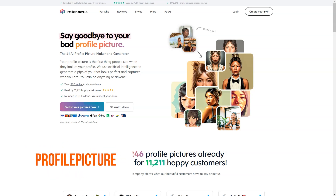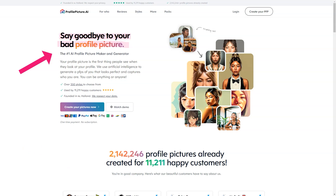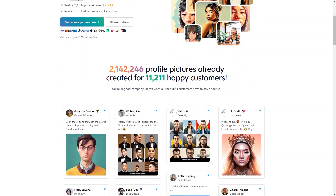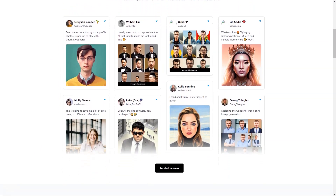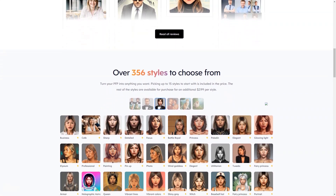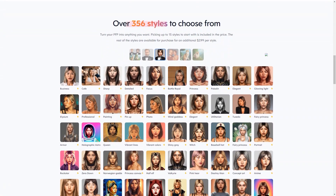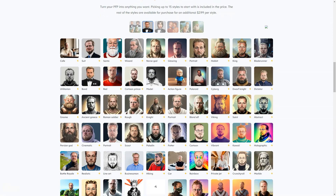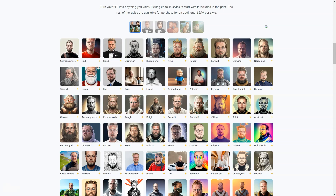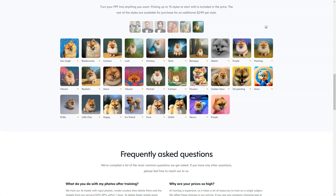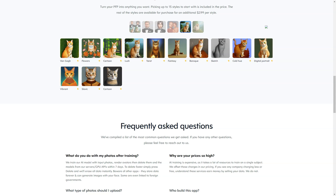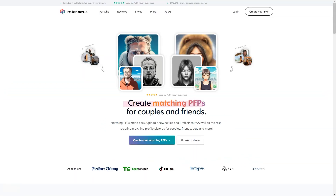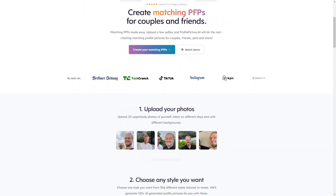Profile Picture AI is a fantastic tool that lets you create a profile image that truly represents you and your personality. The device is powered by cutting-edge artificial intelligence technology, which means you can expect your profile image to look truly unique. Whether you're looking to stand out on social media, make a great first impression on a dating app, or just want to show off your unique style, Profile Picture AI has you covered. One of the best things about this tool is the wide range of styles and characters you can choose from — over 361 styles, including Sharp, Glowing, Light, Elysium, Professional, Pinup, and Wind Goddess.